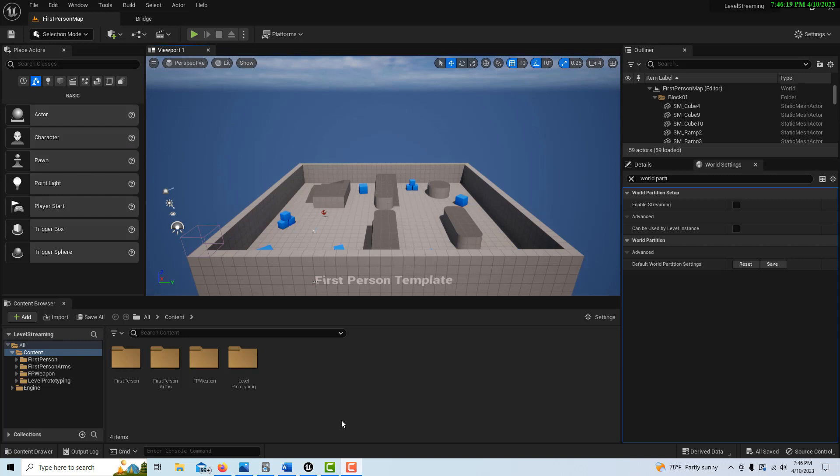Hey, how's it going? Today I want to talk about disabling world partition settings and explain how this came about.